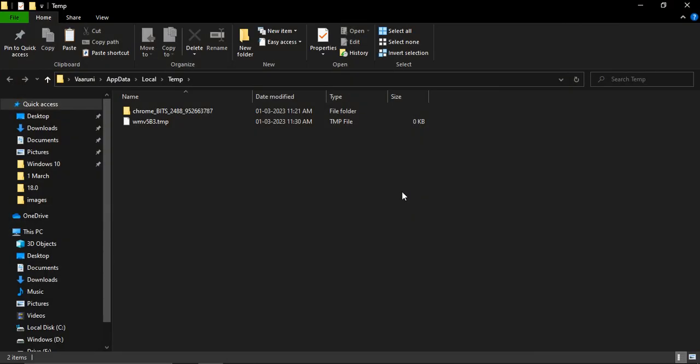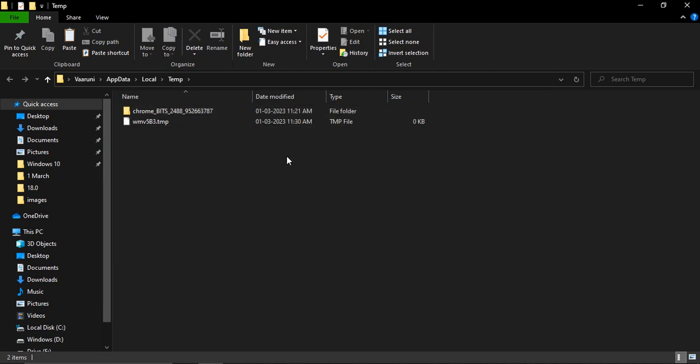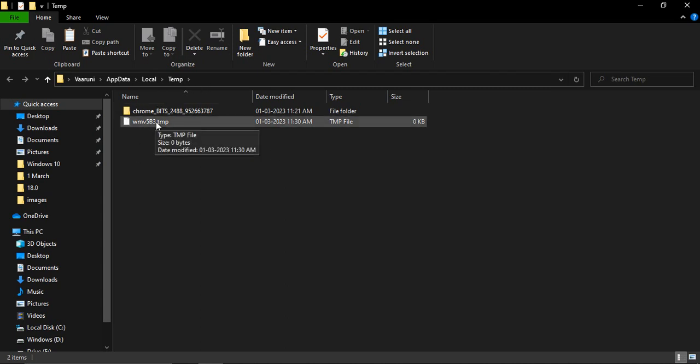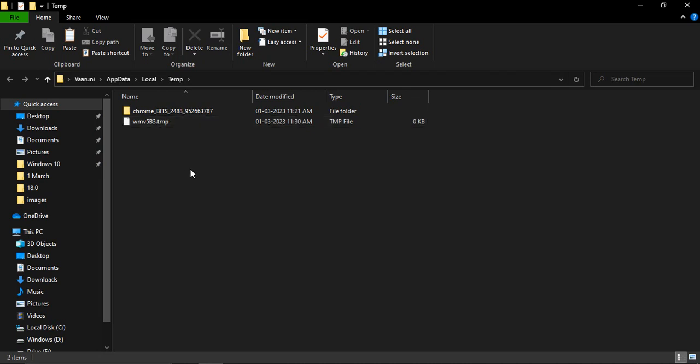Now here you can see I have two files because I have been cleaning up my cache from time to time, but these are actually the caches that were created just today. One is Chrome and the second is WMV which I'm currently using for screen recording. So I'm not going to delete these two files because these are something I'm currently using.